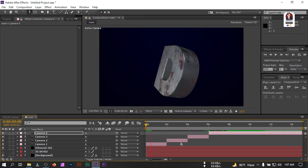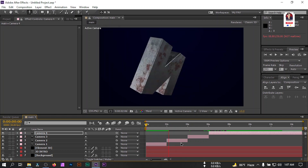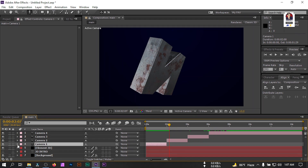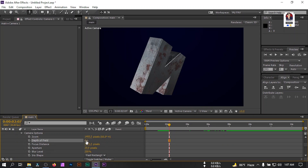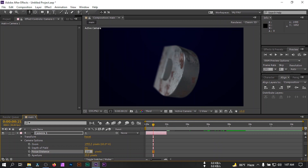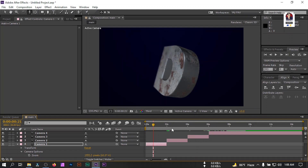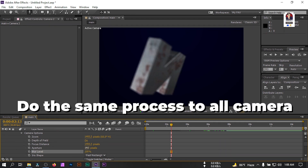Here we'll find this kind of animation. Now let's add Depth of Field to all camera movements. Select Camera 1, click on it, then go to Camera Options. Change the Blur Level to 200, Aperture to 20, and turn on Depth of Field. Now change the Focus Distance. Now go to Camera 2, enable Camera Options, enable Depth of Field, Blur Level 200, Aperture 20, and adjust the focus distance.